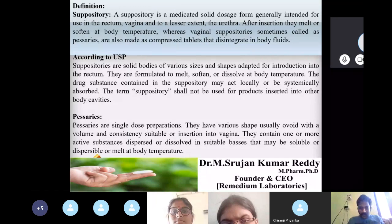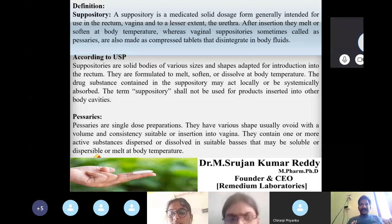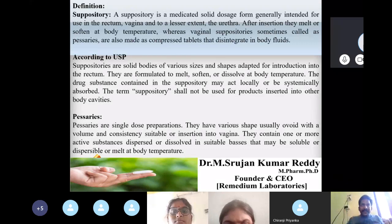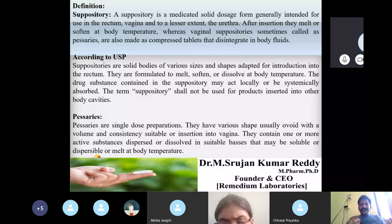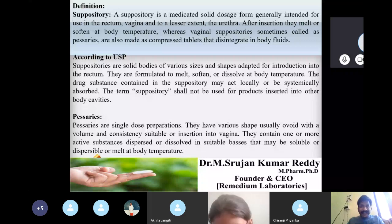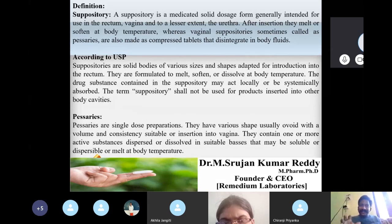According to USP, calling pessaries or bogies 'suppositories' is wrong. If someone calls pessaries suppositories, you must question it — because according to USP nomenclature, the term suppository is only given to a dosage form inserted through the rectal route. This is very important to understand, as even people who have completed their masters or PhDs sometimes lack clarity on such minute distinctions.